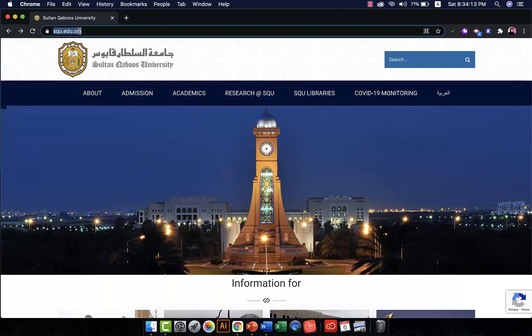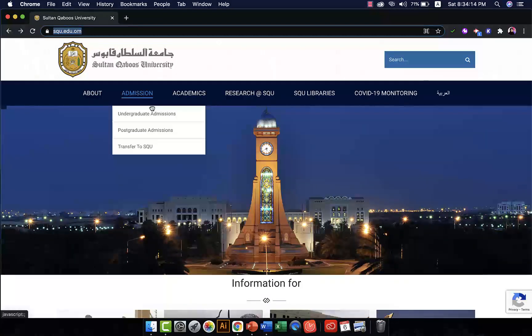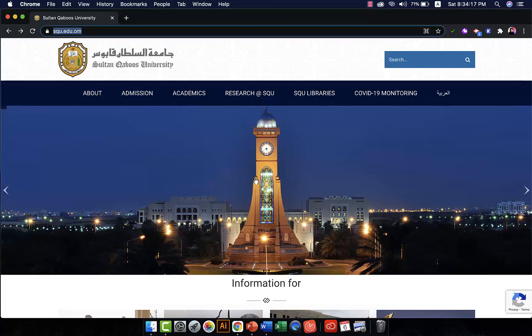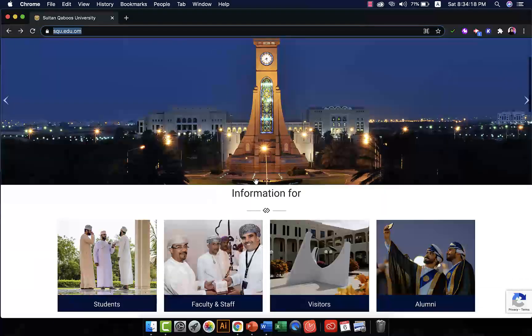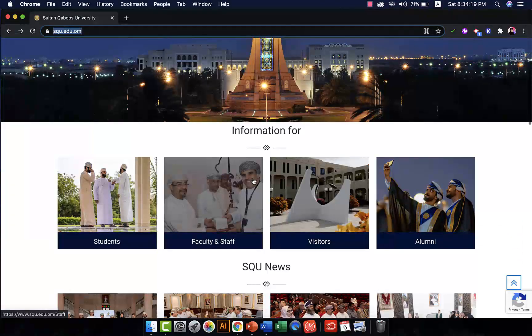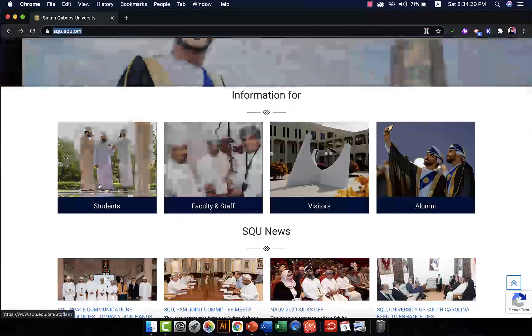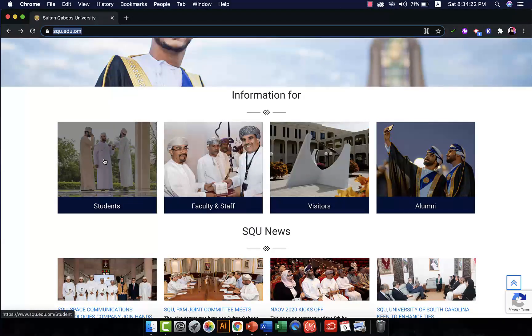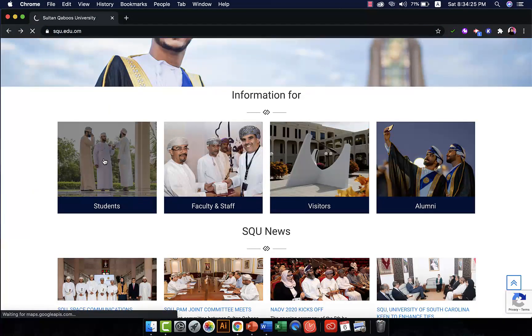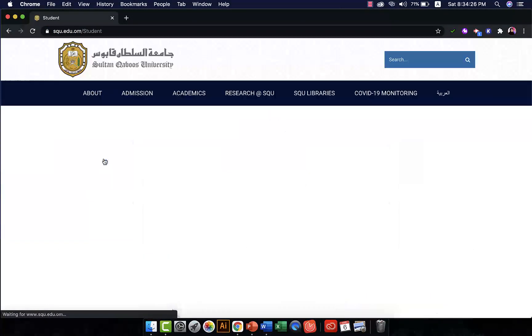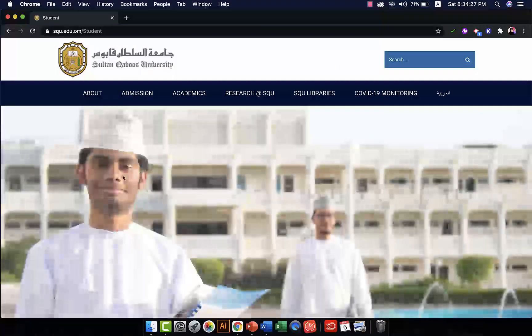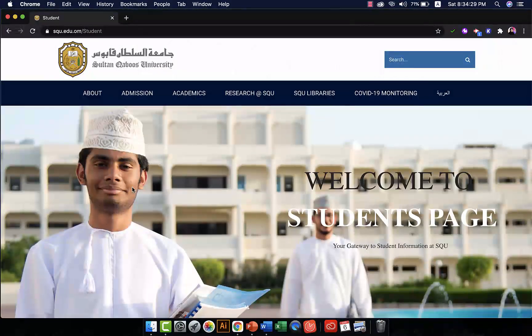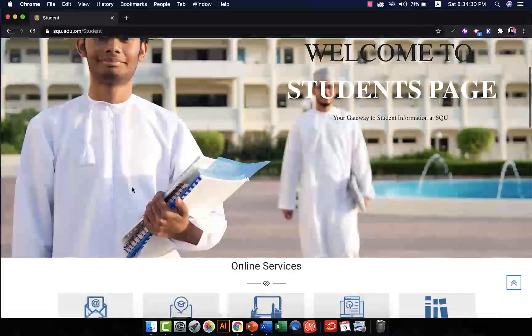And this will take you to the home page of the SQU website. Then scroll down and you will find an icon here for students, so click on students and this will take you to the students page.